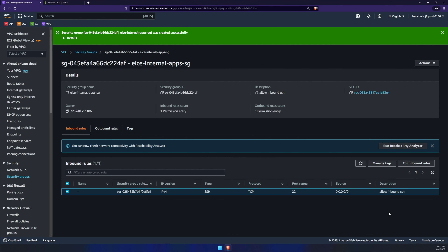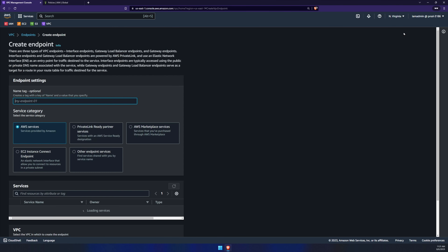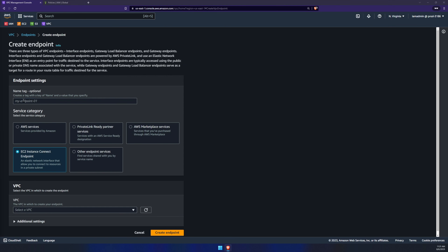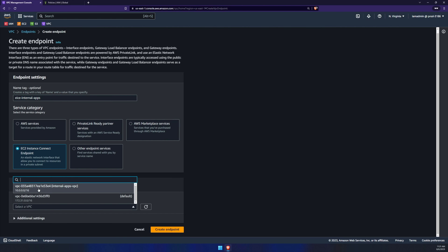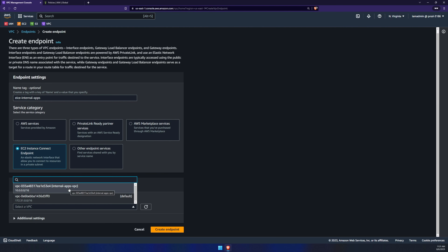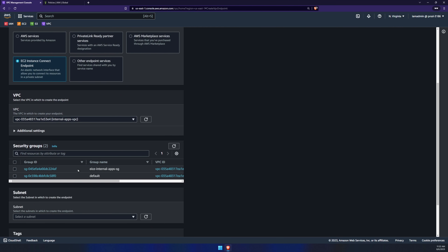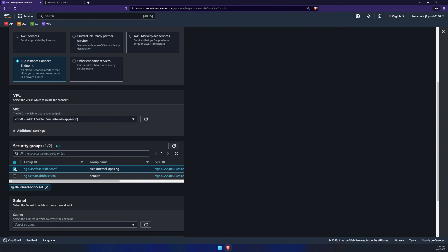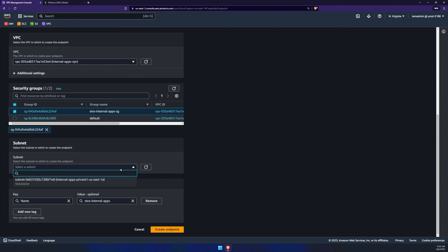Next, we're creating our VPC endpoint. Go to endpoints, click create endpoints, and make sure you've selected EC2 instance connect endpoints. Give it a name — mine is EC2 instance connect endpoint to my internal apps. Scroll down to VPC, select your new VPC. Under security groups, select the one you just created, and under subnet select the one you just created. Click create endpoint.